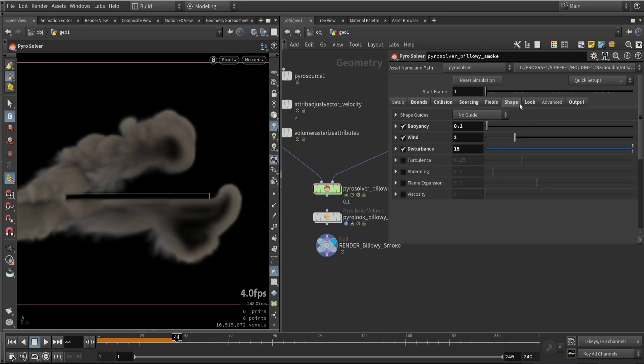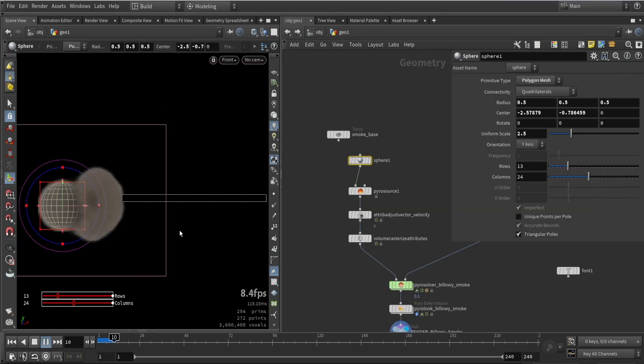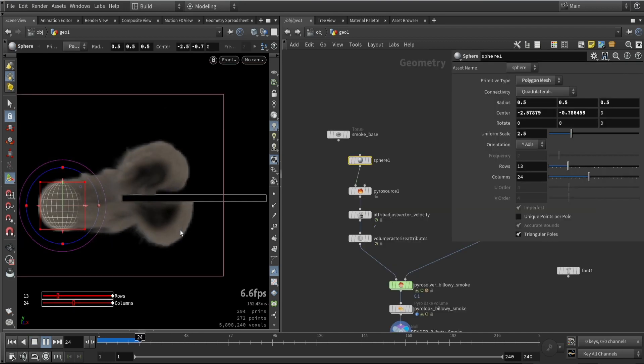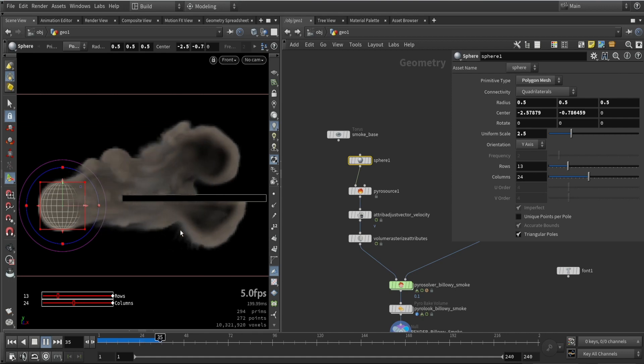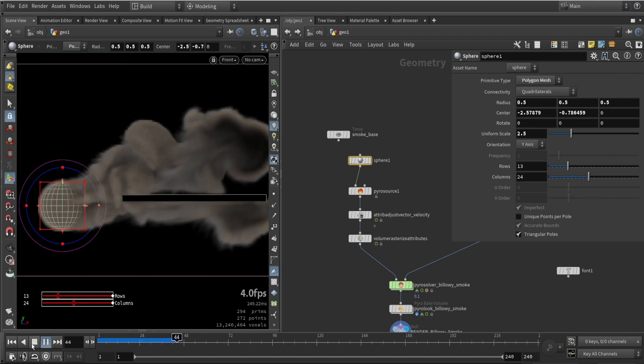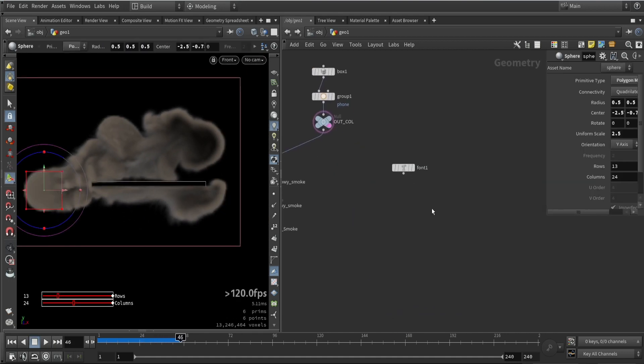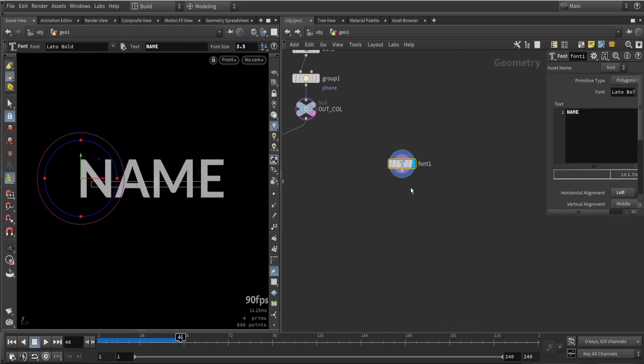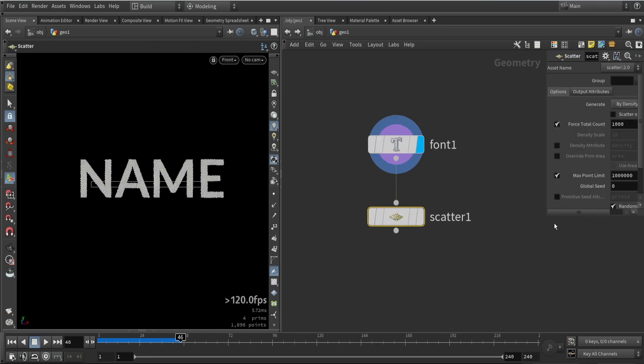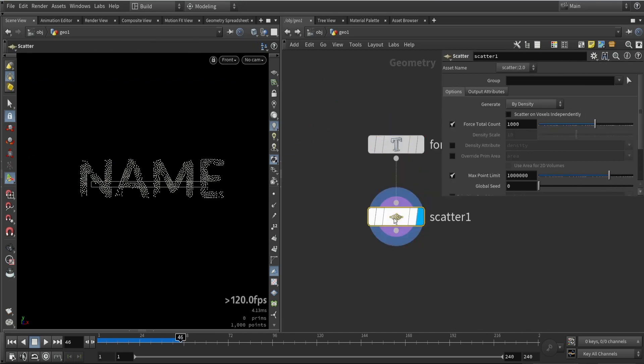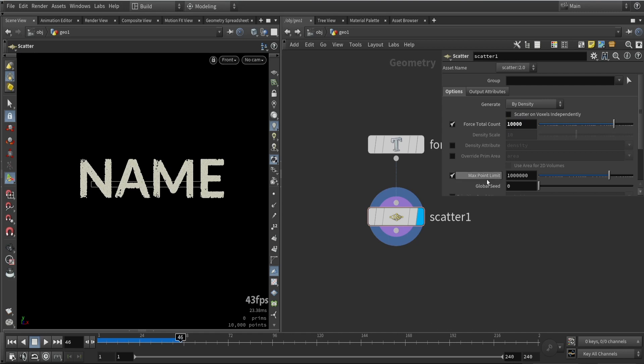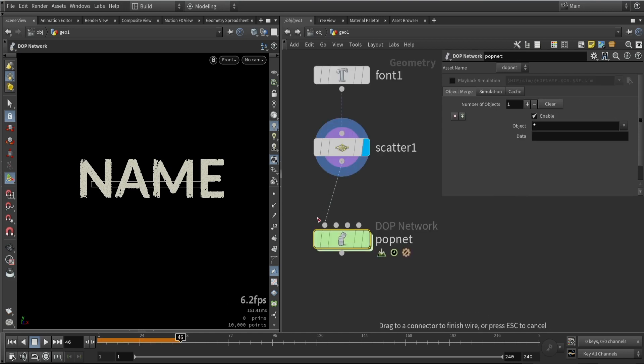You can also play around with other values and shapes and distortions to make the volume more interesting. Something like this should be fine for the tutorial. Going back to the text we want to scatter points. These will be our particle points that will fly around.